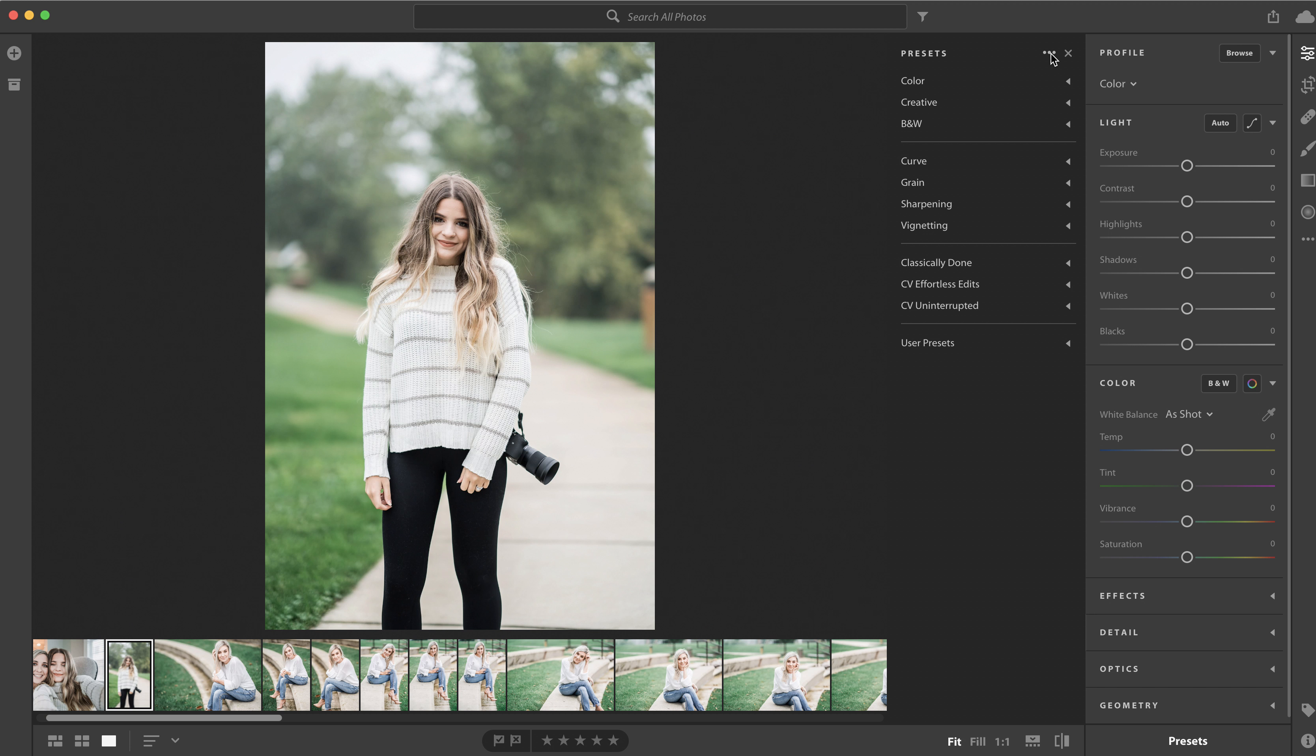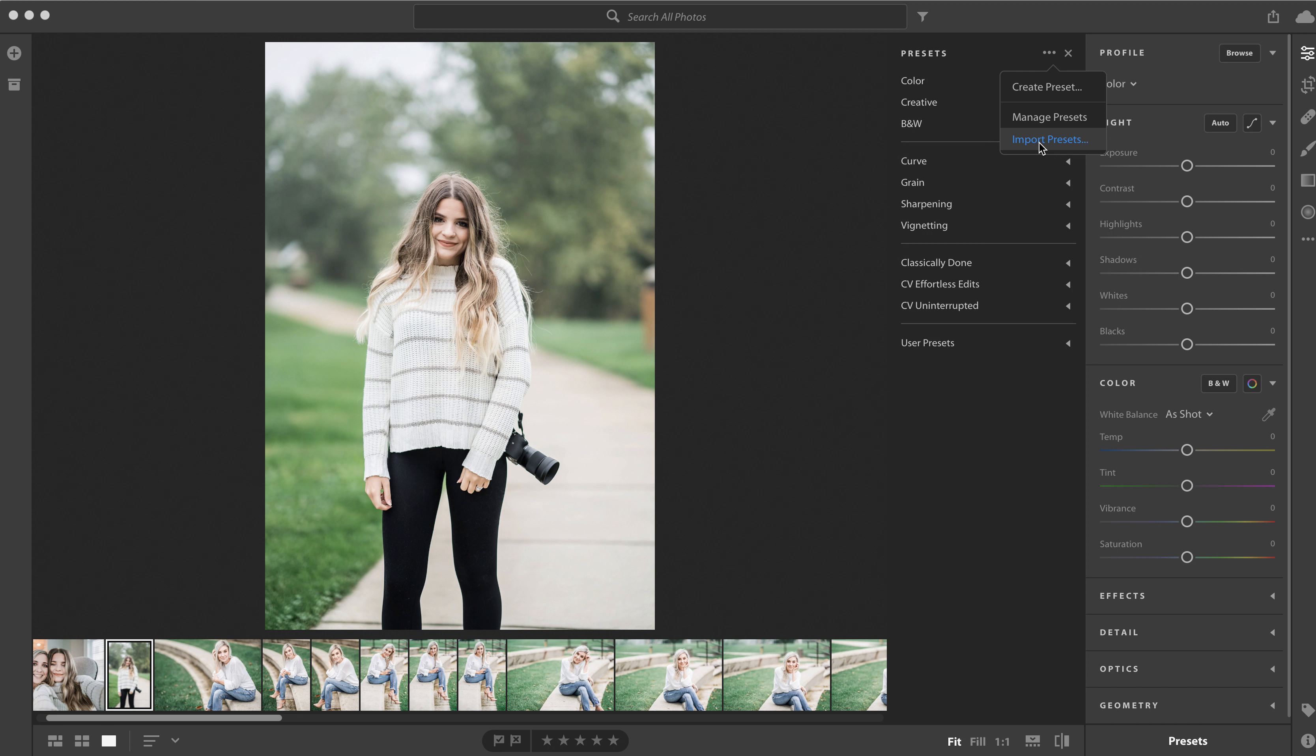The great thing about this is you actually select the folder of the presets instead of all the individual presets, and when you do that it will drop into your presets panel as a grouping. That's a really nice feature.